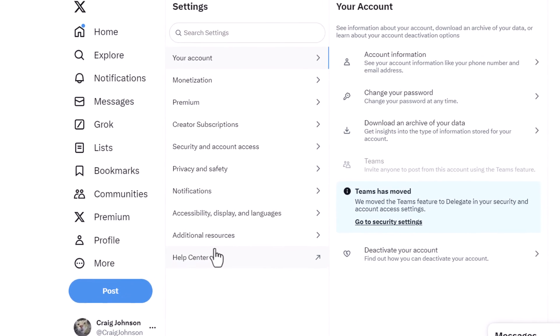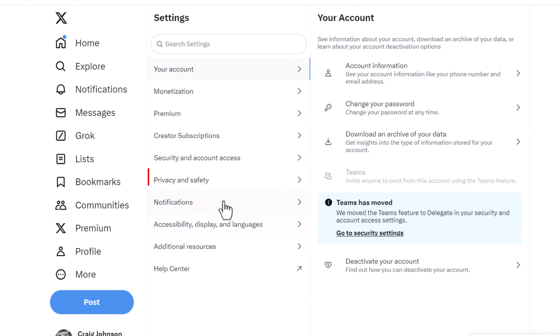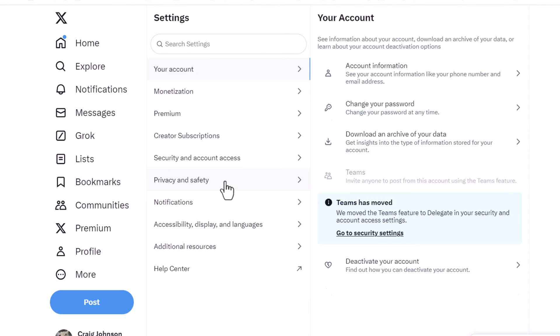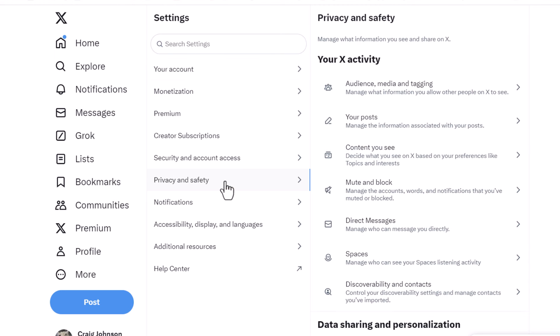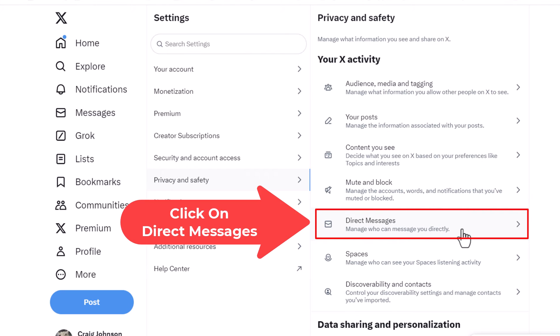Now in the middle pane here you want to click on Privacy and Safety. And then on the pane off to the right-hand side you want to click on Direct Messages.